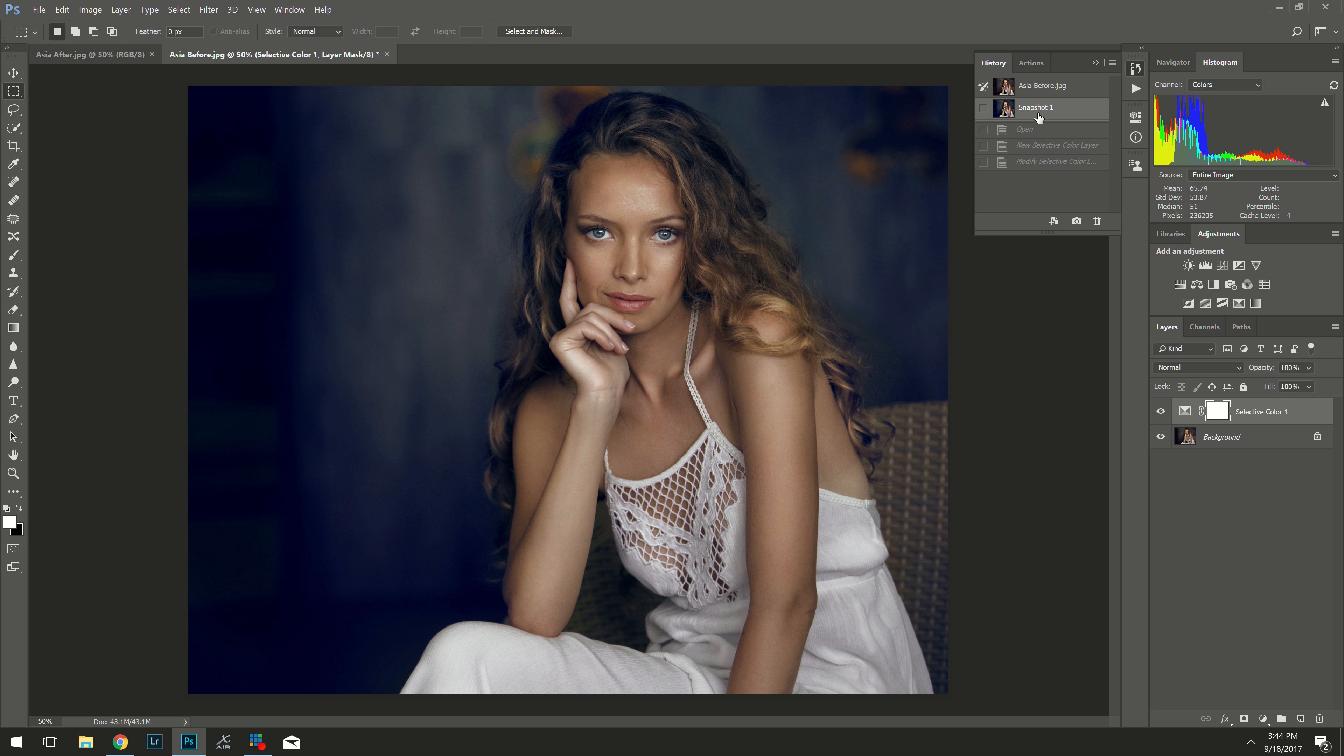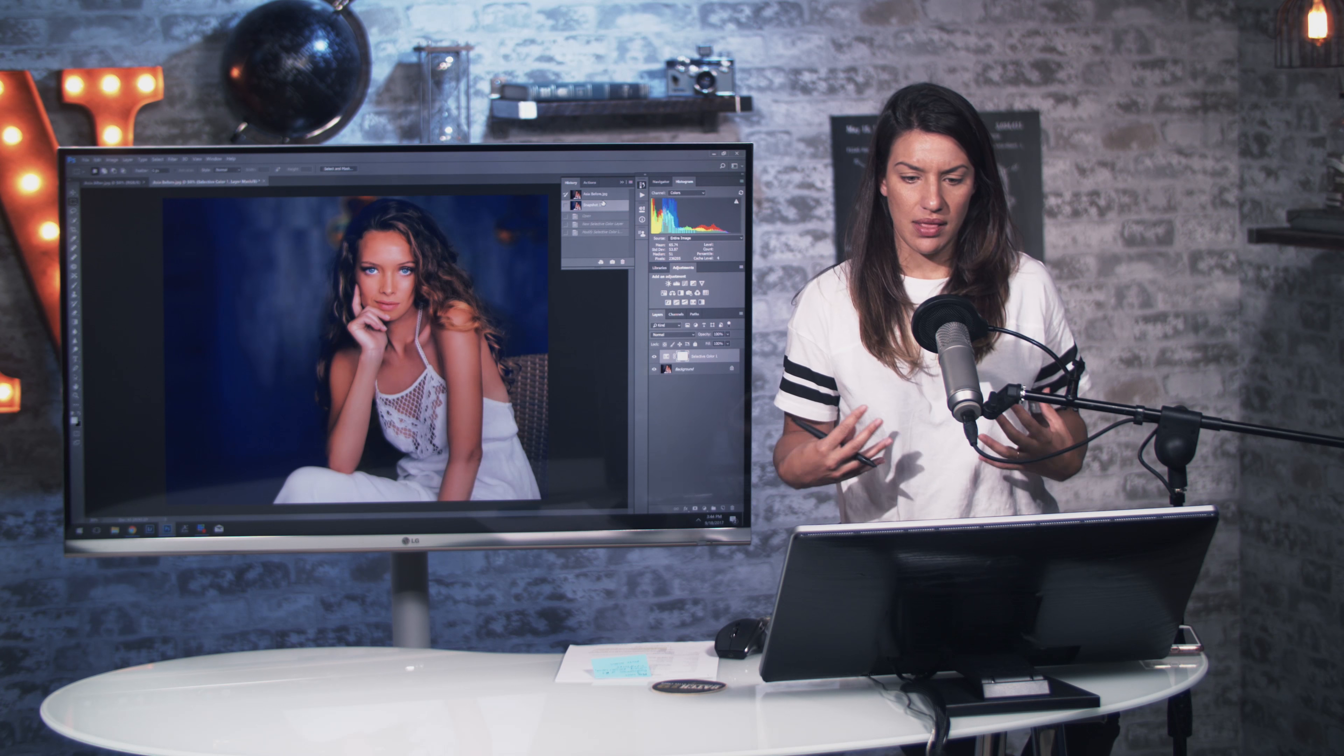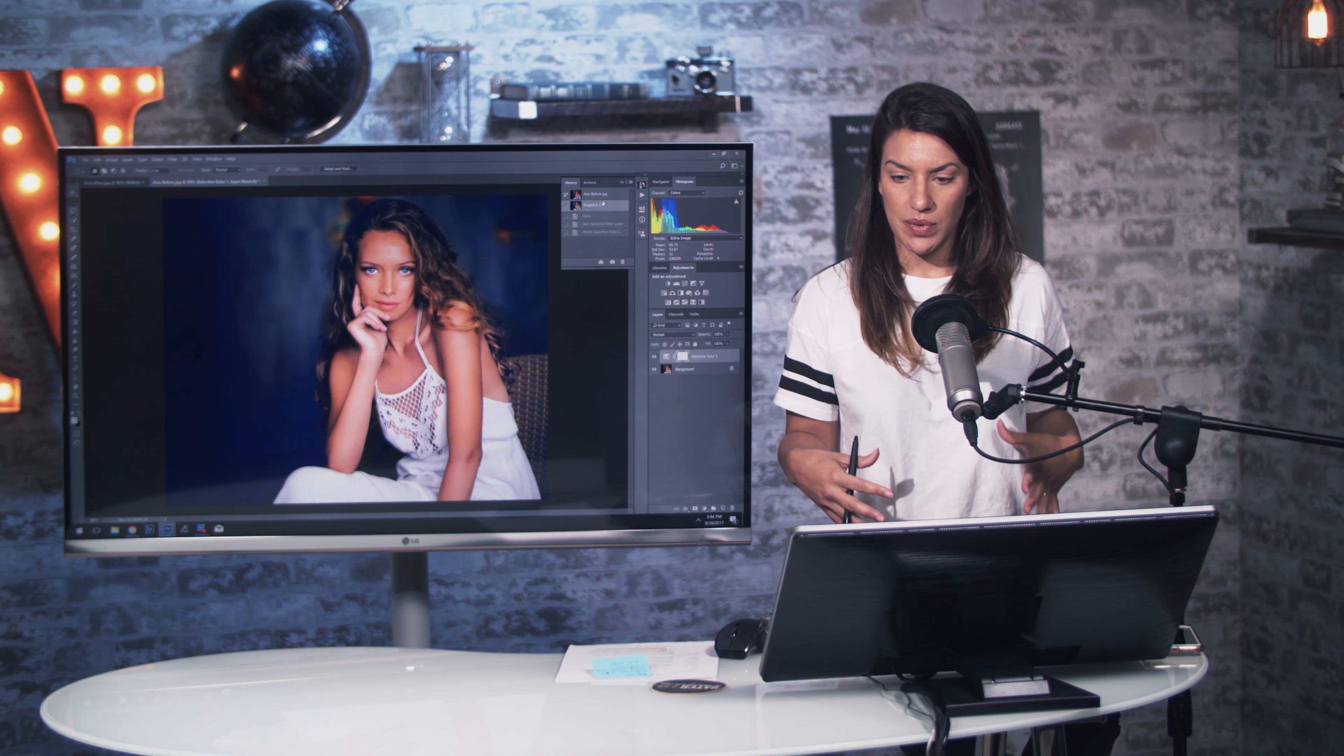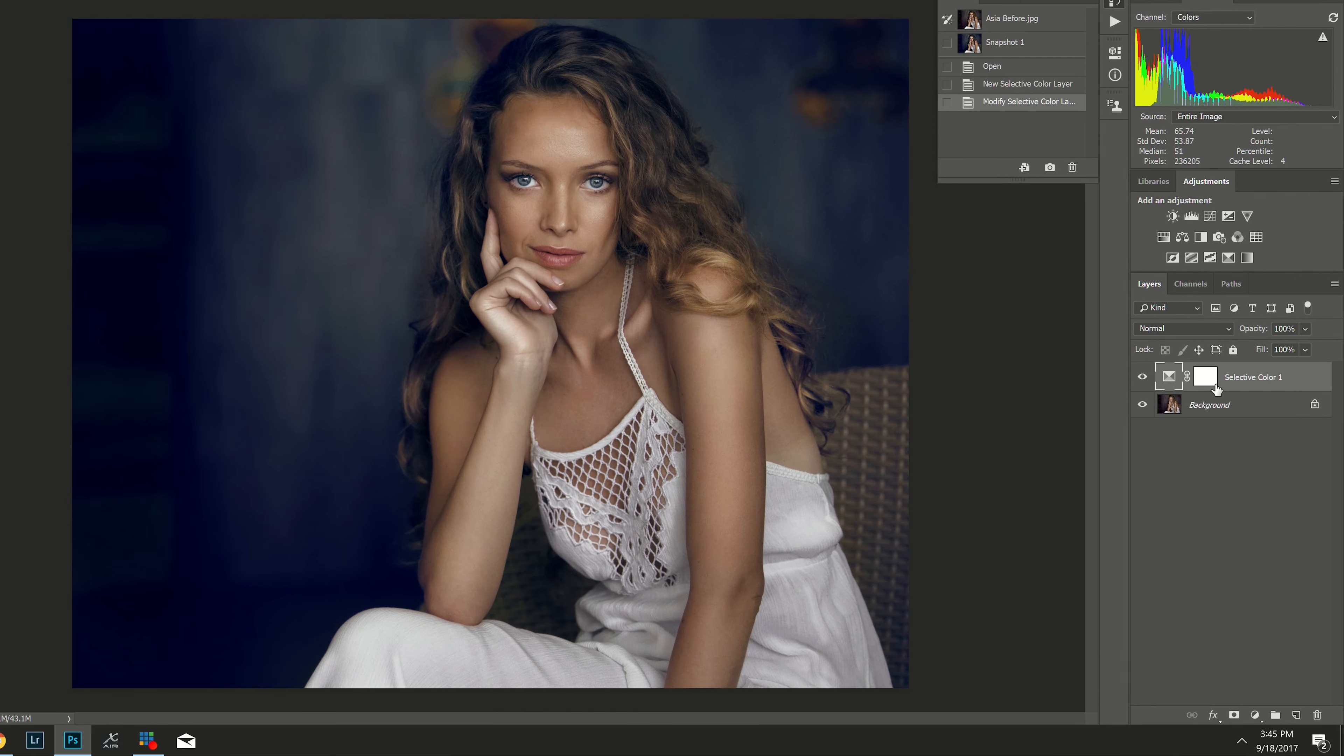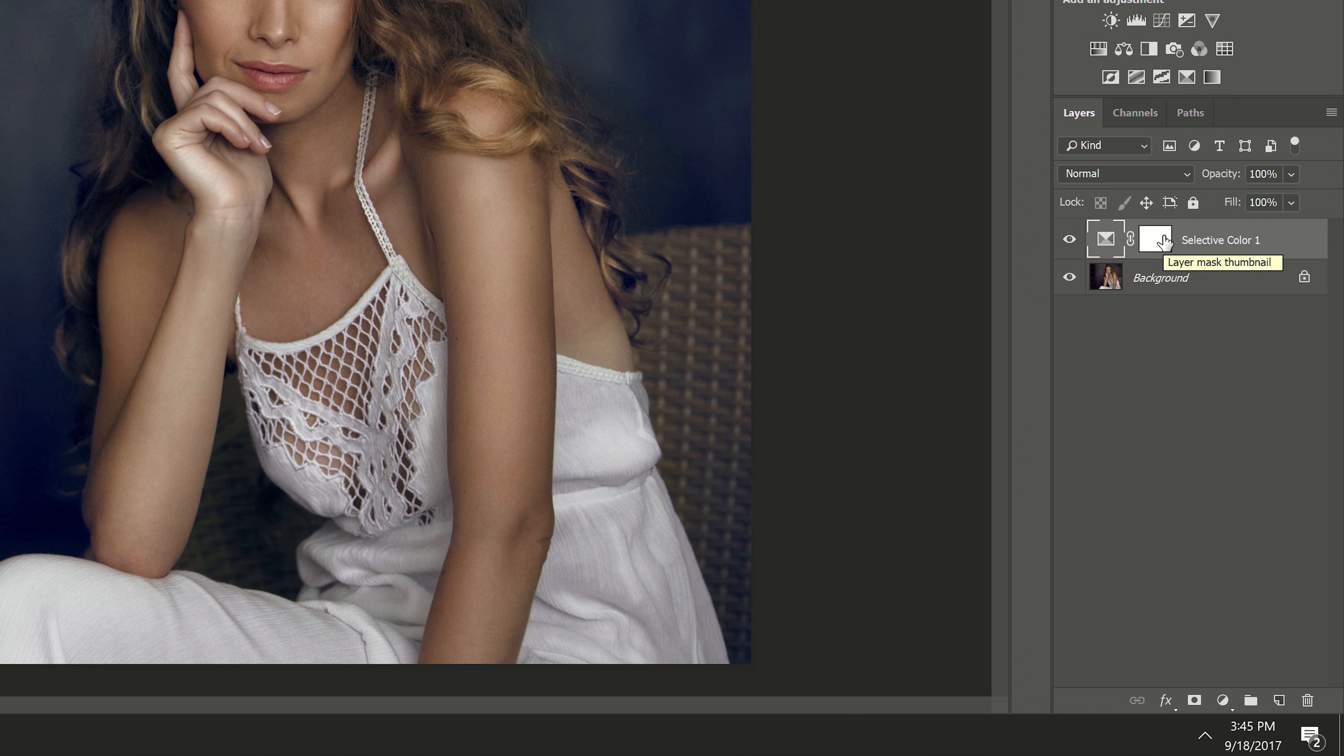And then my model skin tones have a lot of yellow in them as you can see. And I want to make those pop out and her eyes pop out by making the background more blue. So I'll go to the yellow slider and I'm going to slide it to the blue just a bit.